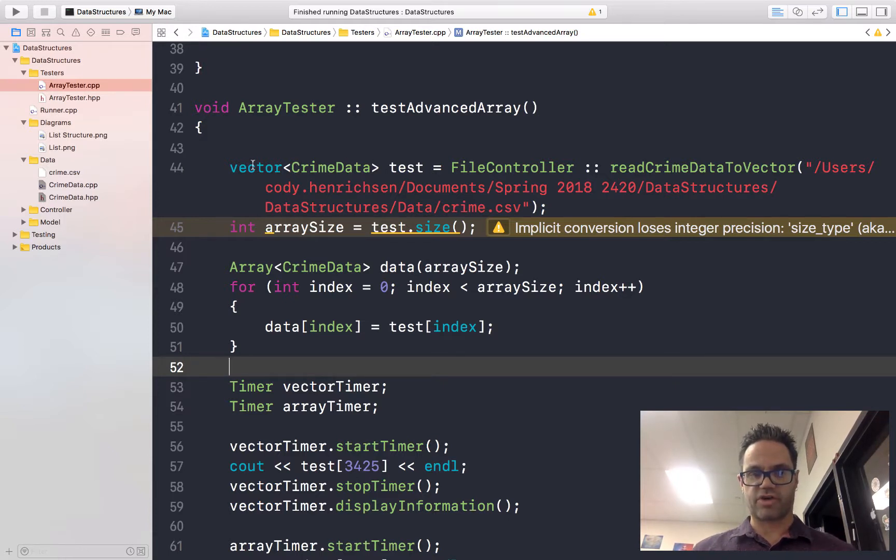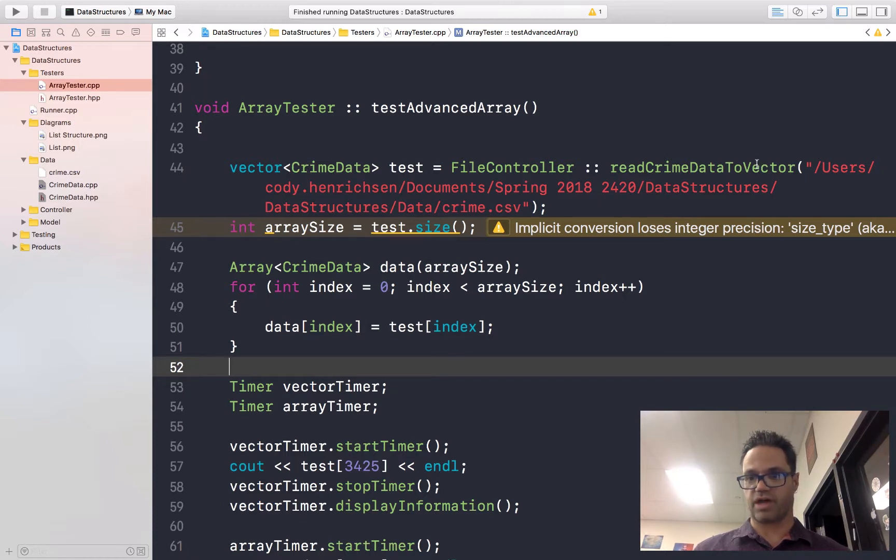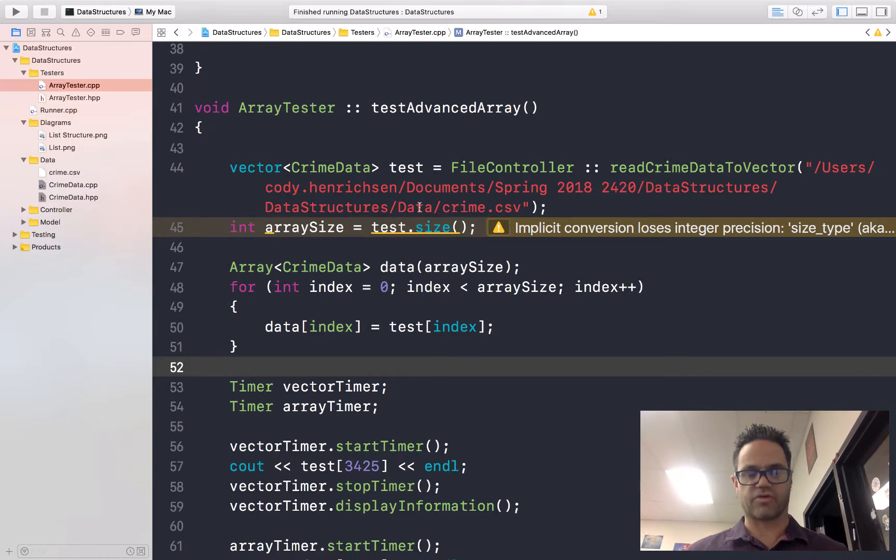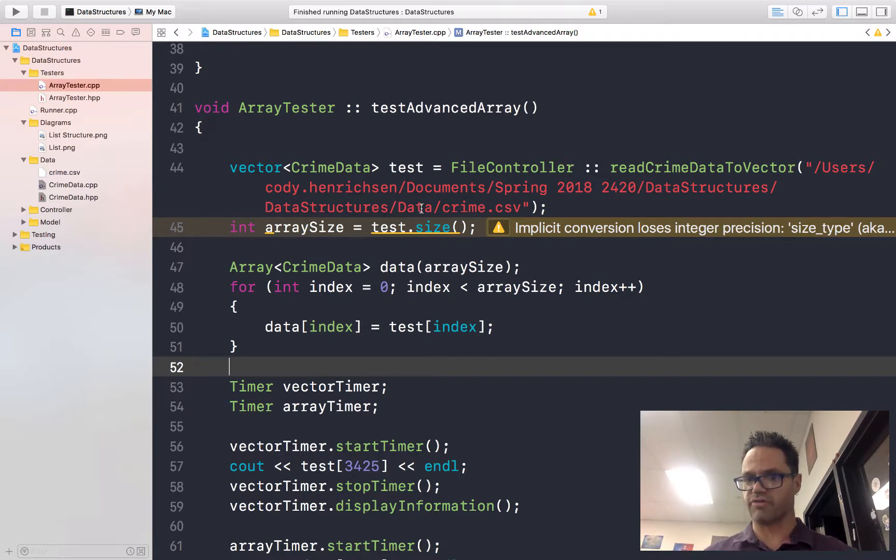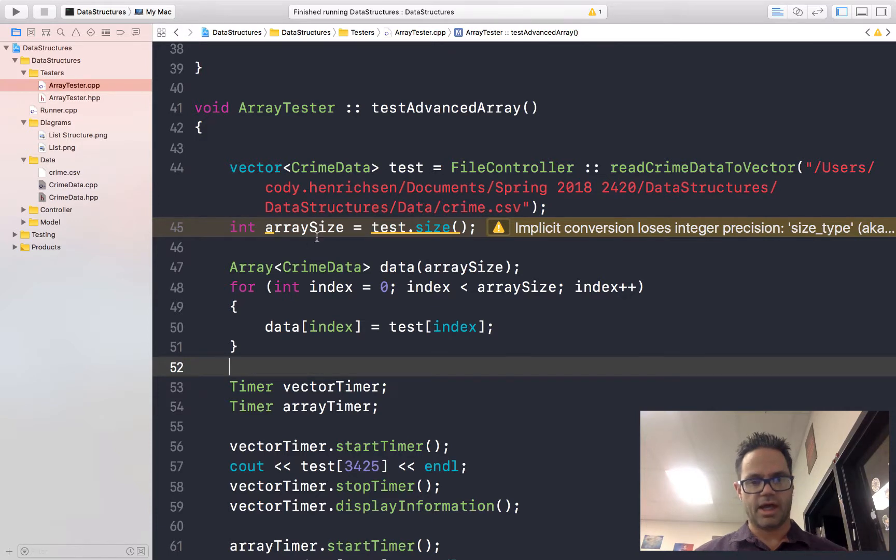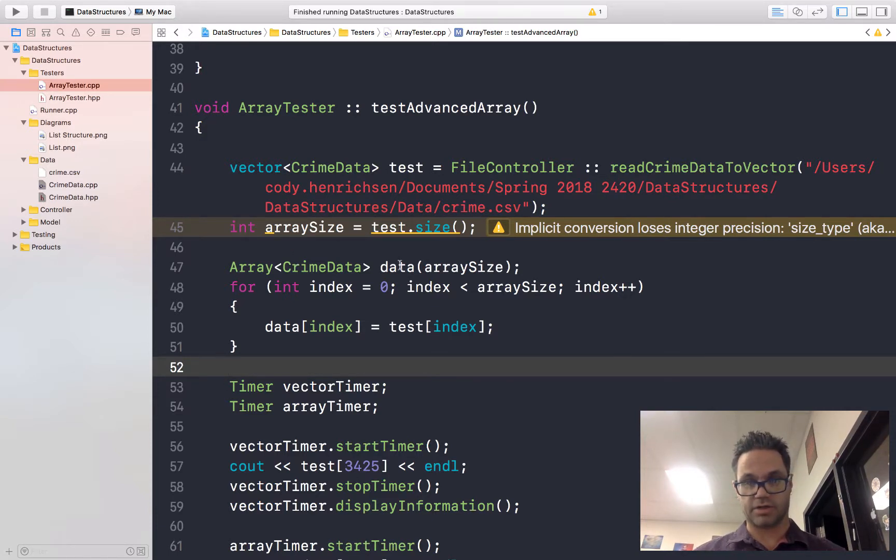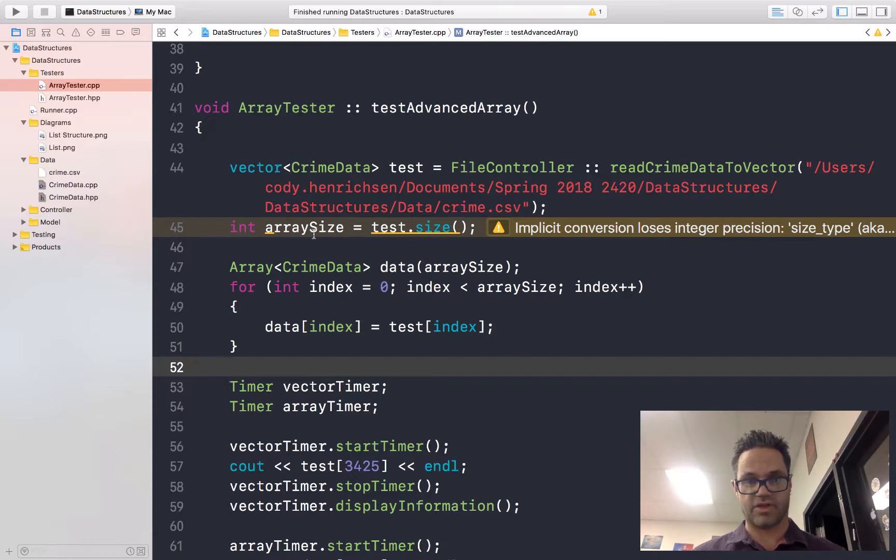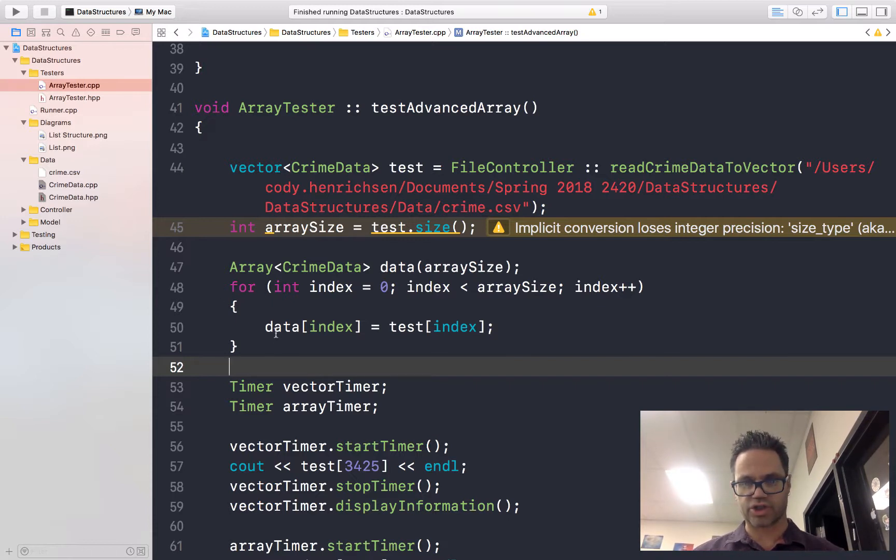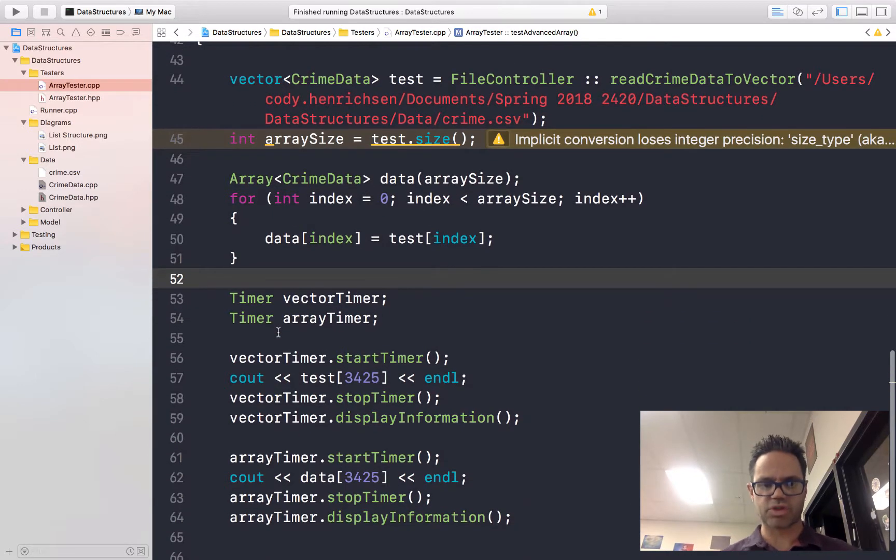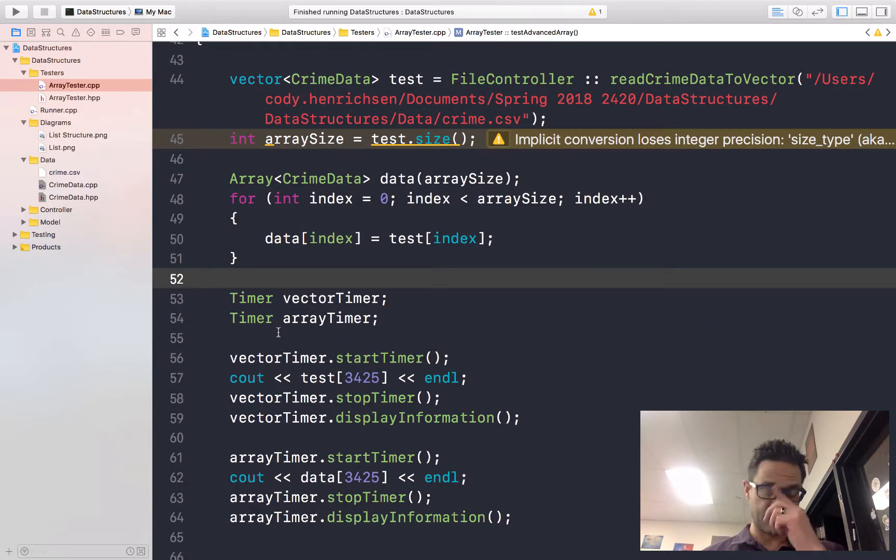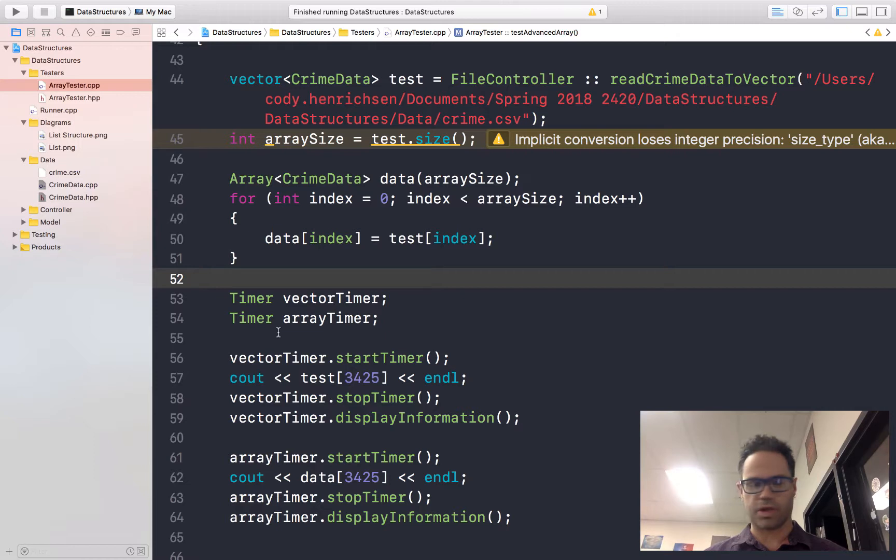We have our vector of crime data that we read from our structures with that path to 117,000 line entry so we can see what happens when we're using a much larger scale file. I'm going to make an array of crime data objects called data and pass the size, then just iterate over that structure, loop through, make some timers and see which one's more efficient, the vector we're looking at or the array we're looking at.